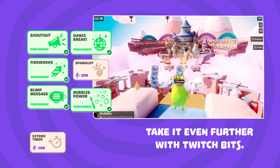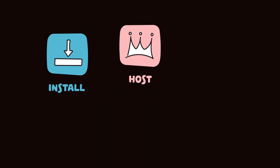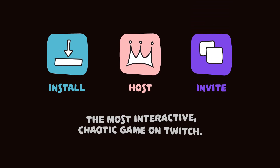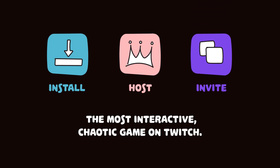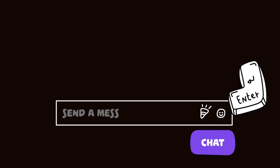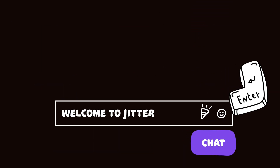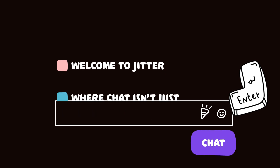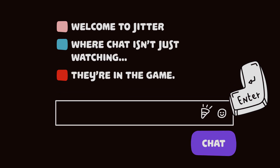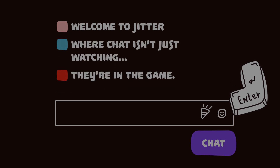And there's more coming soon. So what are you waiting for? Install the extension, host your game, and invite your community to the most interactive, chaotic game on Twitch. Welcome to Jitter — where chat isn't just watching, they're in the game. We'll see you next time.